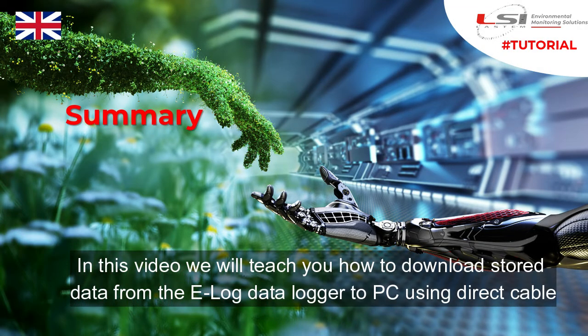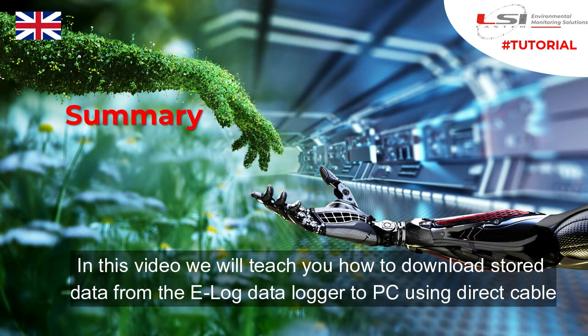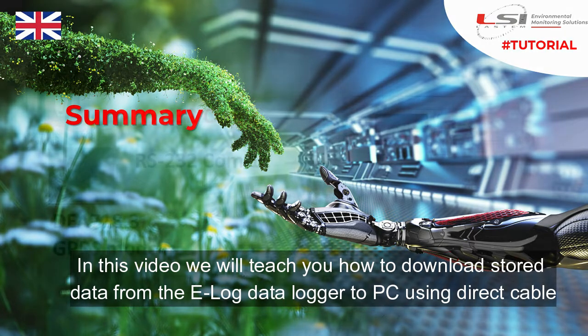In this video we will teach you how to download stored data from the E-Log data logger to PC using direct cable.